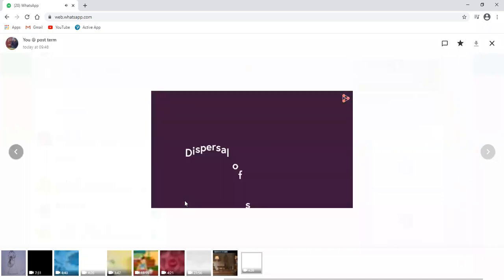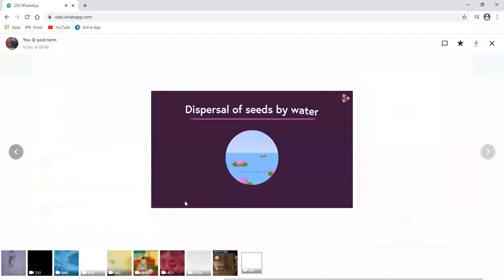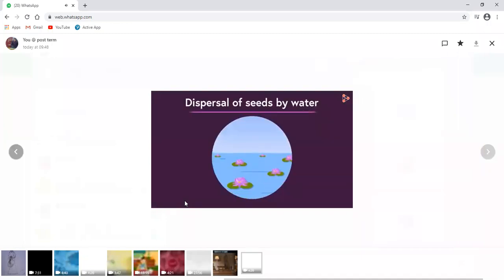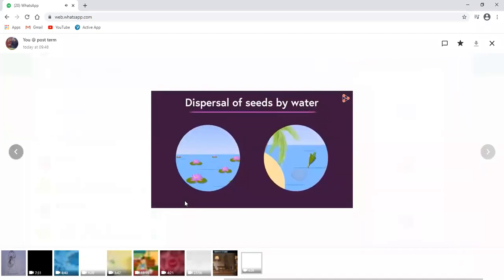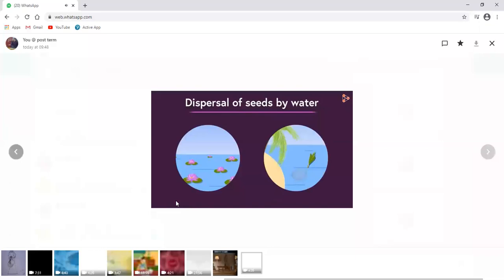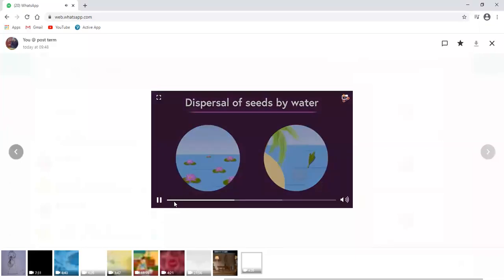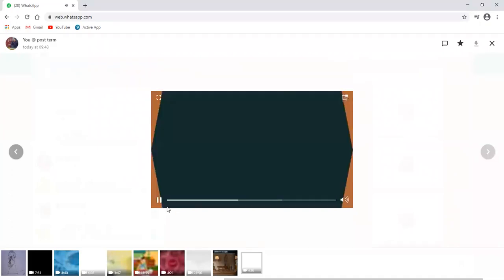What is the next agent we have in our list? It's water. Fruits which float such as those of the lotus and coconut palm are carried by water. You won't believe that coconuts can travel for thousands of kilometers across seas and oceans. Hard to believe, but they do.